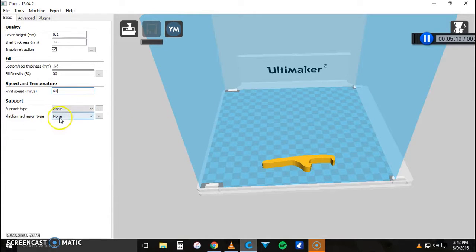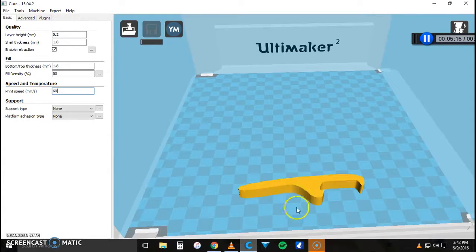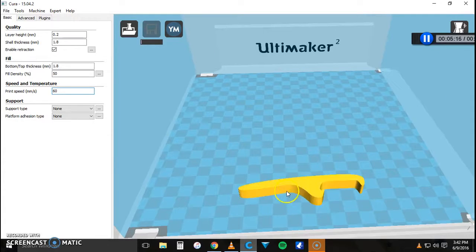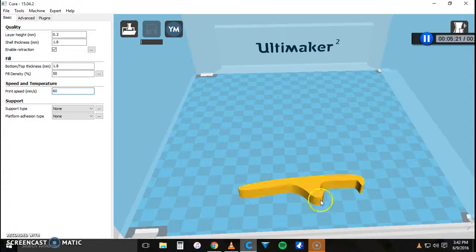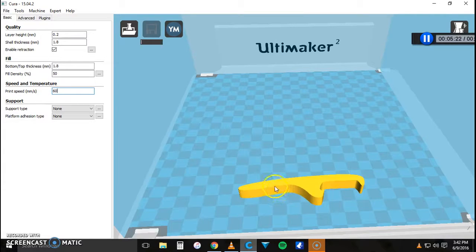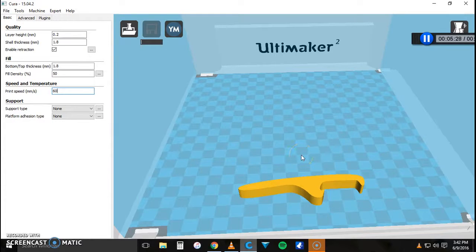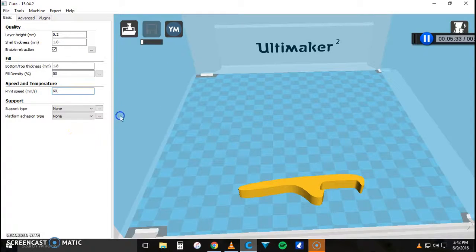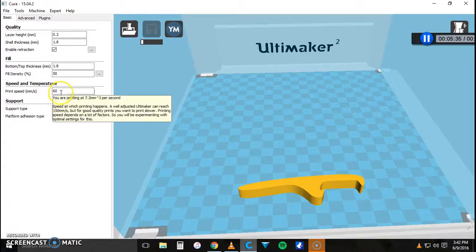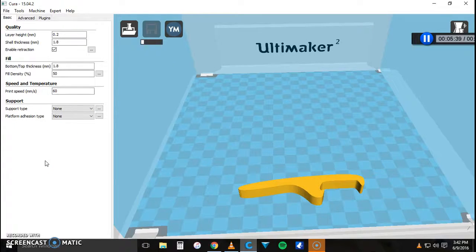I'm not going to do a brim or a raft on this model, which are just, a brim would be just little lines to help with the adhesion and the raft would be an actual base that would be a couple layers thick that you could pry off from the actual model. So we can just wait and see how long this is going to take with the settings I have. And if it takes too long I can bring that print speed up back to 70 but I don't think it will make much of a difference. So let's just wait and see.